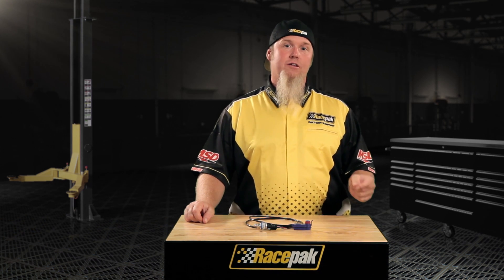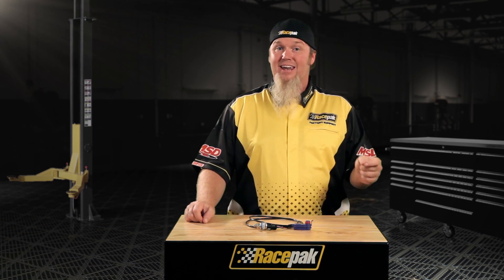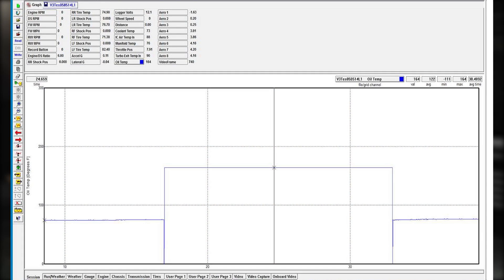Pressure sensors, on the other hand, will stick at a given value throughout the entire run file if the sensor fails or is disconnected. That's usually the problem there.